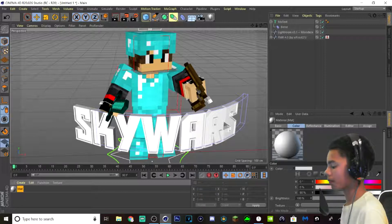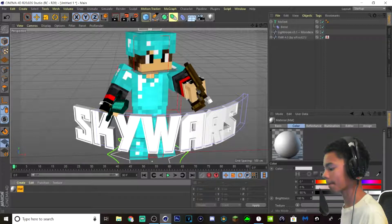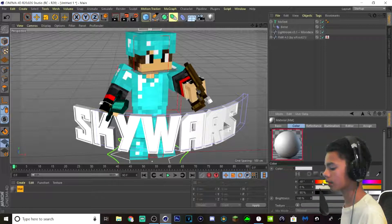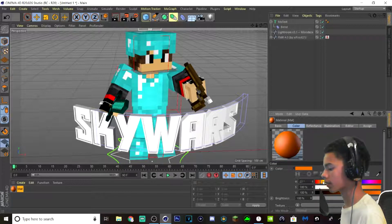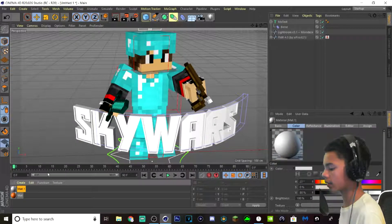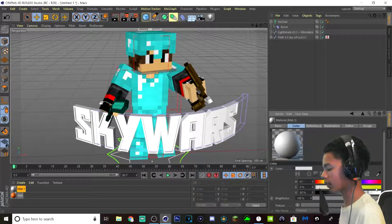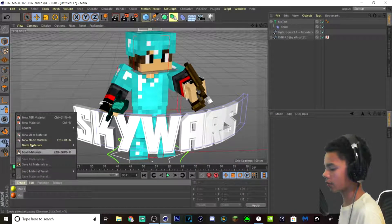Now once you have that text like that, you can make a new material. What I'm going to do is I'm going to make a yellowish orange. Like this. There we go — orange. Yellow. Right here. There we go. And I'm going to make a white one too.